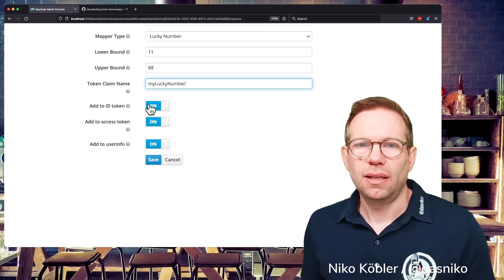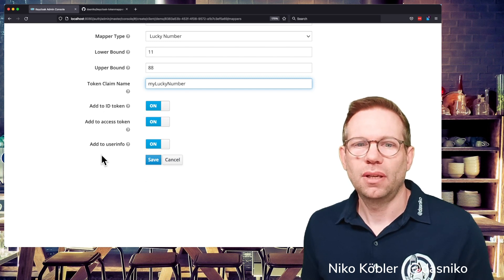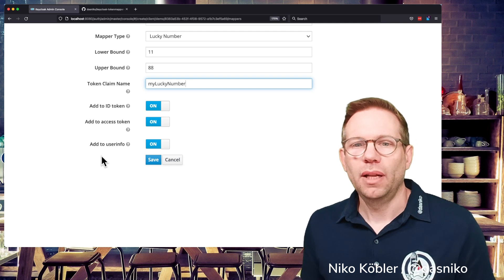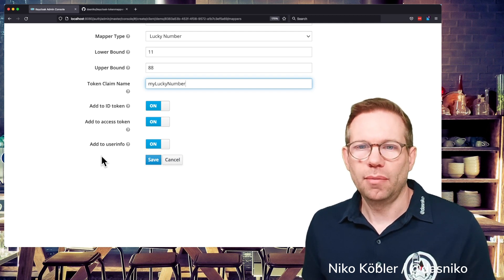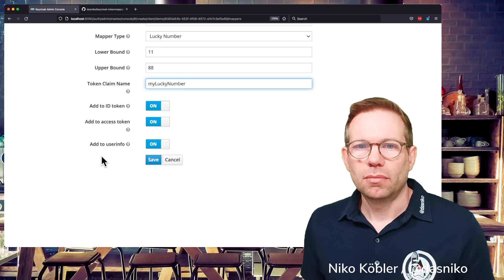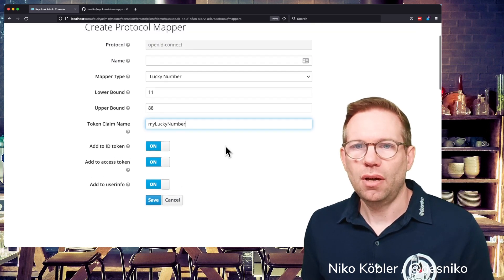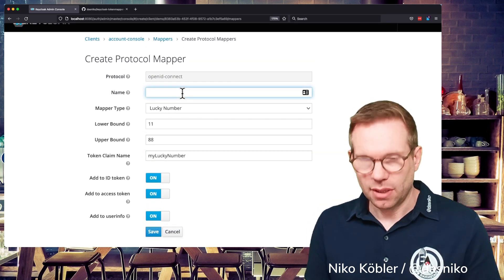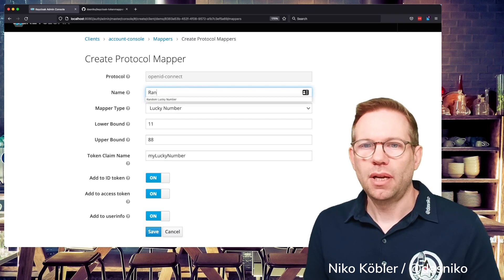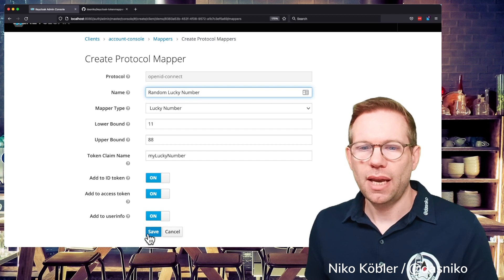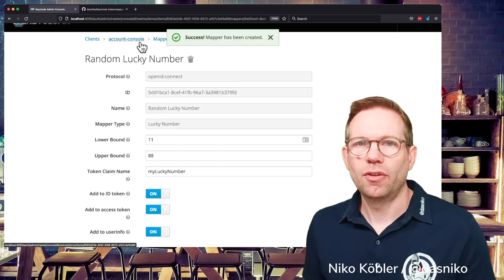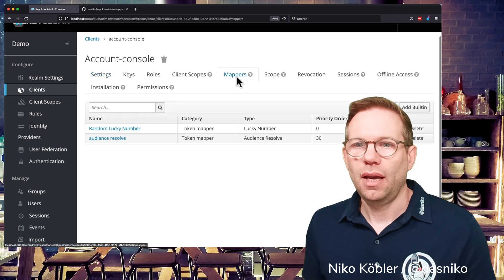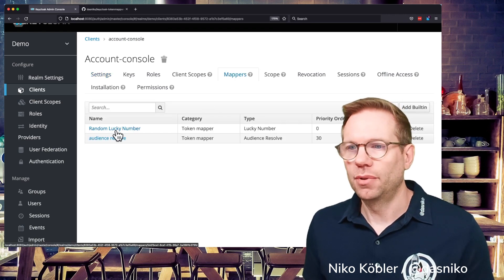And then I can select to which tokens I can map these values. I can select the identity token, I can select the access token and I can select if this value this claim will be available at the user info endpoint. So for example I leave all these switched on and I have to give it a name so this is a random lucky number and now I can save it and it's saved for the account console and you see here we have the random lucky number mapper.